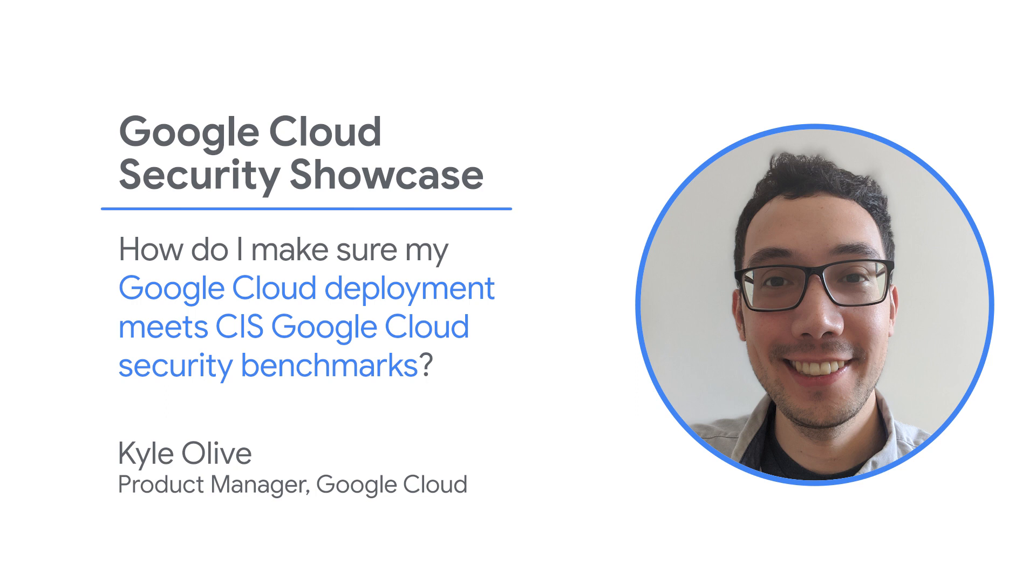The CIS Google Cloud Benchmarks are a set of recommendations drafted by the CIS community and contributed to by Google that are intended to serve as a guide to securing your Google Cloud environment. It covers several Google Cloud services and tools spanning from IAM to compute to storage and many more services.